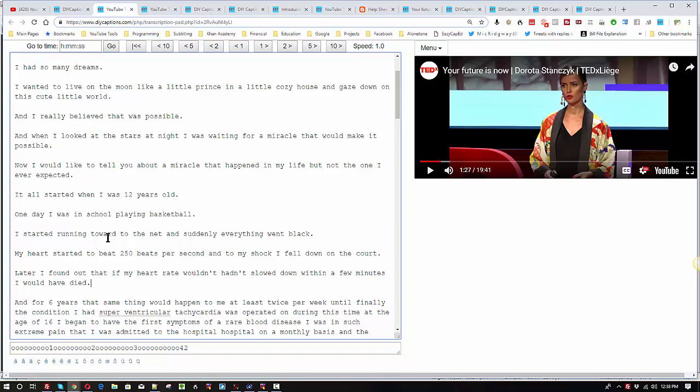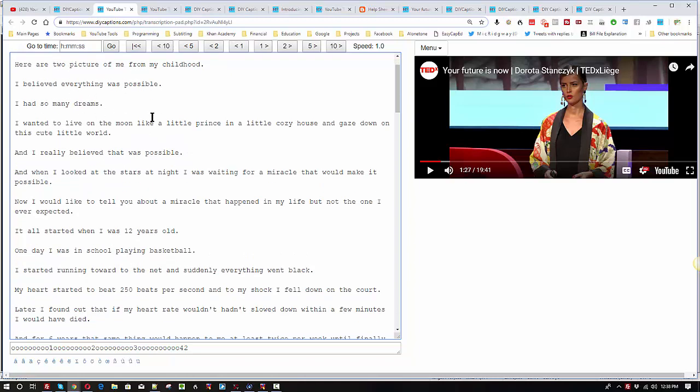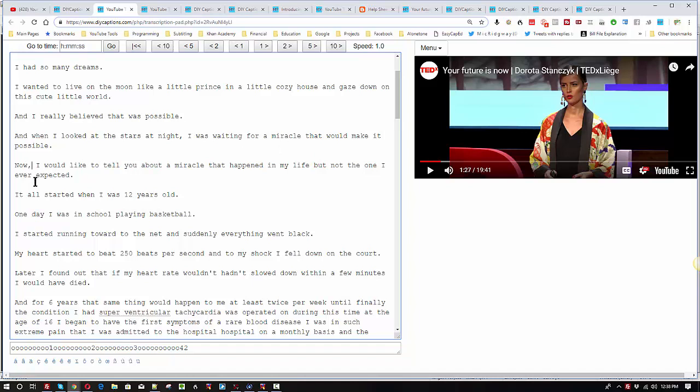The only thing missing now really is commas. So, let's just take a look through here and just decide where we would put commas. When I was little. Comma. Here are two pictures of my childhood. I believed everything was possible. I had so many dreams. I wanted to live on the moon like a little prince in a little cozy house and gaze down on this cute little world. No commas necessary. And I really believed that was possible. And when I looked at the stars at night. Comma. I was waiting for a miracle that would make it possible. Now, some people would put a comma there. I would like to tell you about a miracle that happened in my life. Comma.